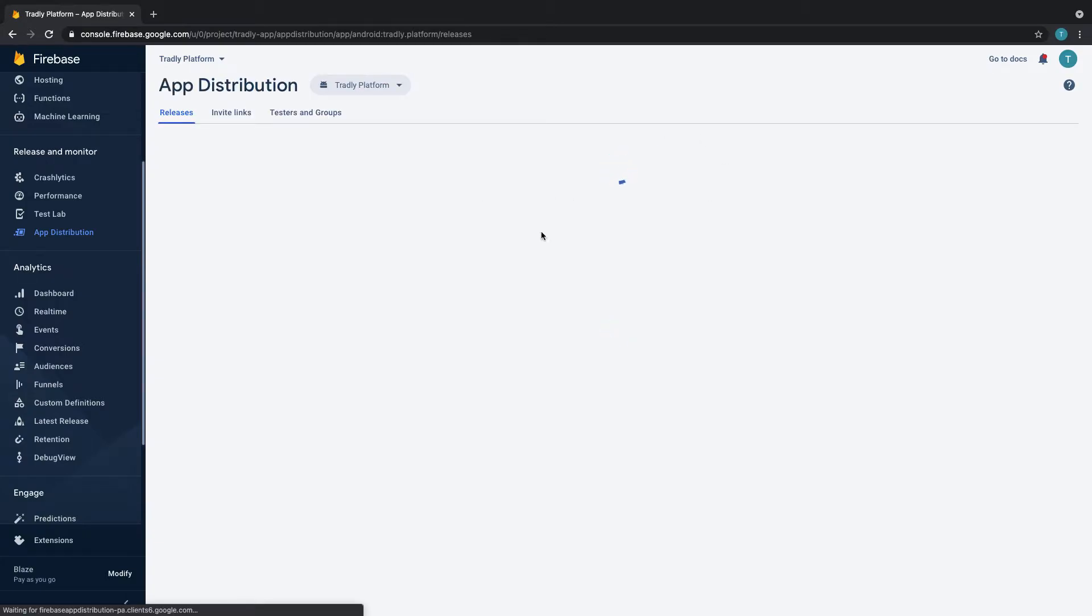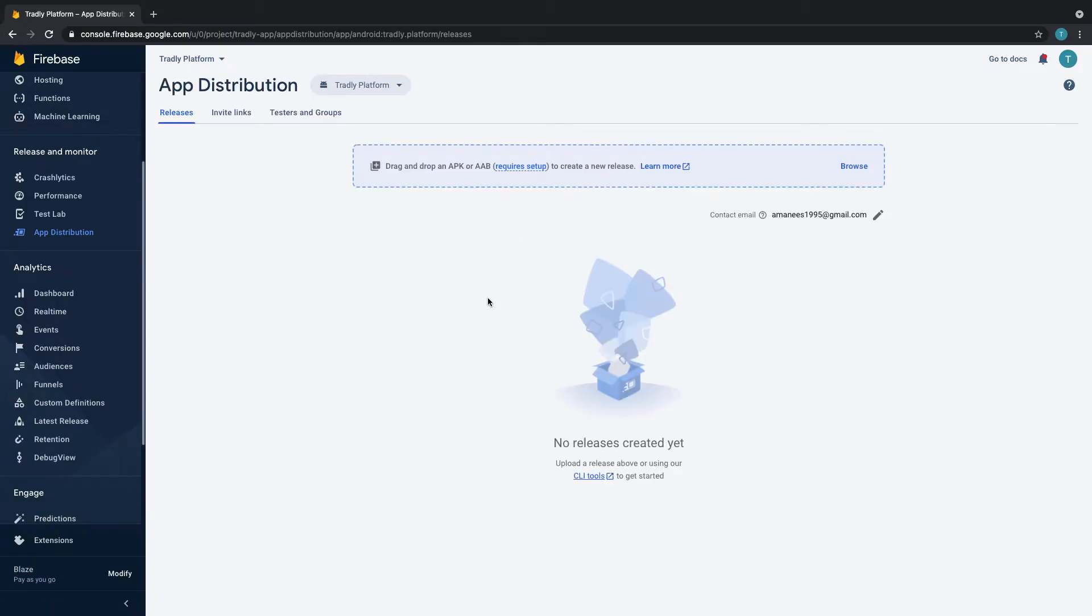Once you go here, of course your account is going to be empty. They will provide you a good education video here and then they will show you how to upload and all those things.